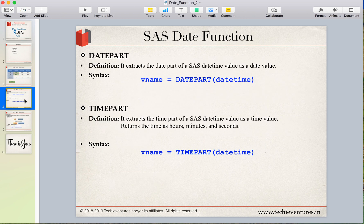The definition of DATEPART says that it extracts the date part of a SAS datetime value as a date value. That means if you are given a date and time value, DATEPART will extract the date portion and drop the time part.